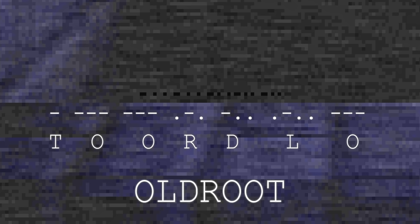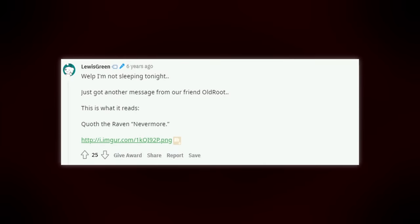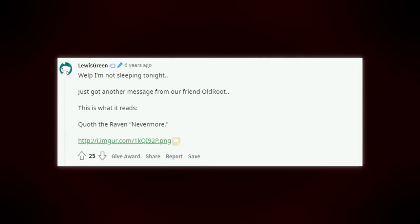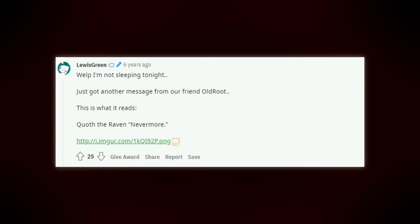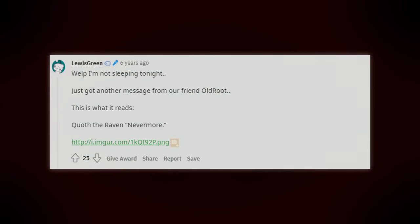Users quickly discovered that other images also had the same Morse code. This was clearly some type of signature, or calling card, of Old Root. Soon thereafter, Louis Green received another message from Old Root. The message read, Quote the Raven, Nevermore.